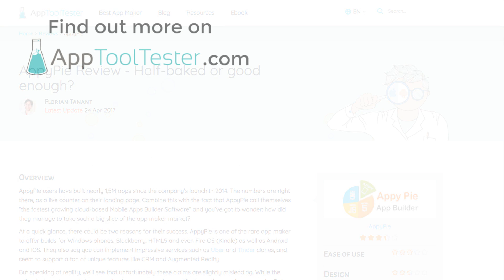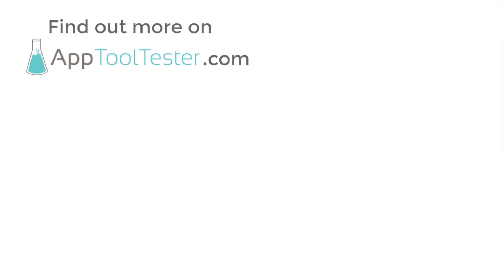So, that's it for this video review of AppyPie. If you want more information, we have a complete in-depth guide on our website. Thanks for watching. Feel free to leave a comment if you have any further questions.